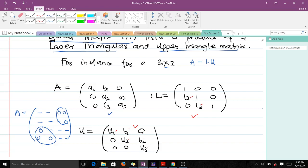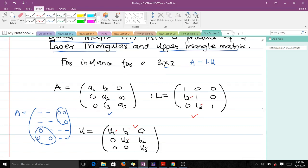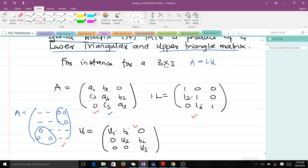The Thomas algorithm is used to decompose a tridiagonal matrix into a product of a lower triangular and an upper triangular matrix. It is a method for LU decomposition, but it only works on tridiagonal matrices, so you need to know what a tridiagonal matrix is.